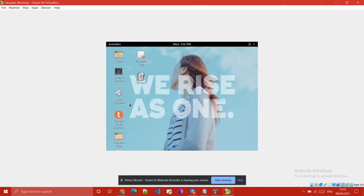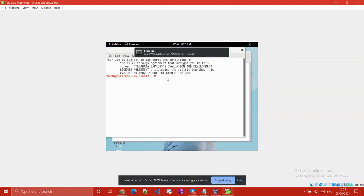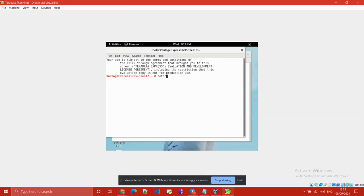Before starting, you need to start your Teradata server by clicking on the GNOME terminal. Then type the command: /utc/init.t/tpa -start. With the help of this command you can connect to your Teradata database.